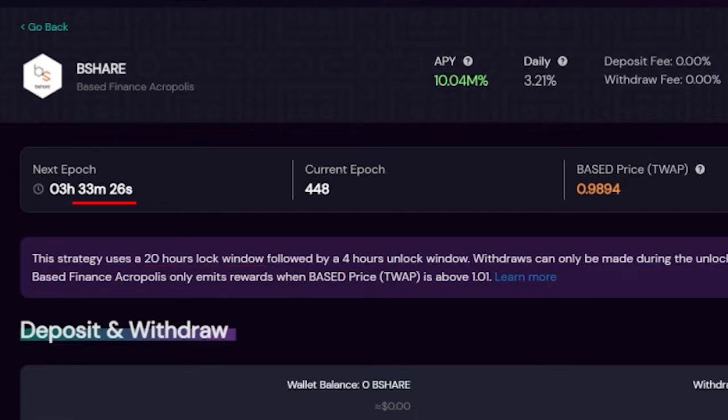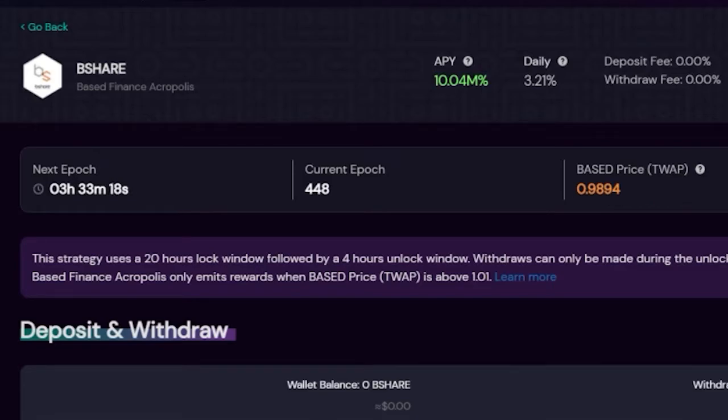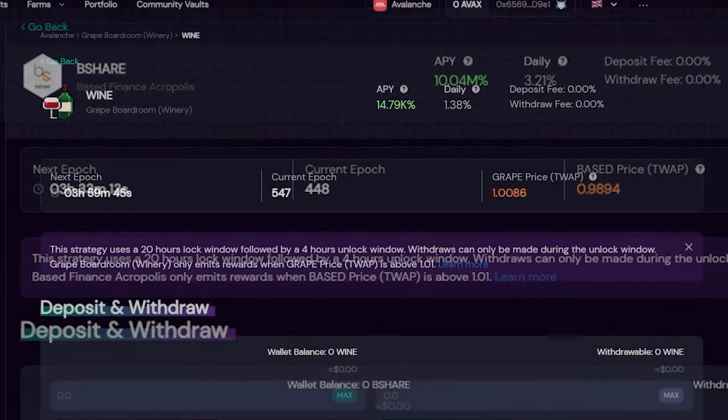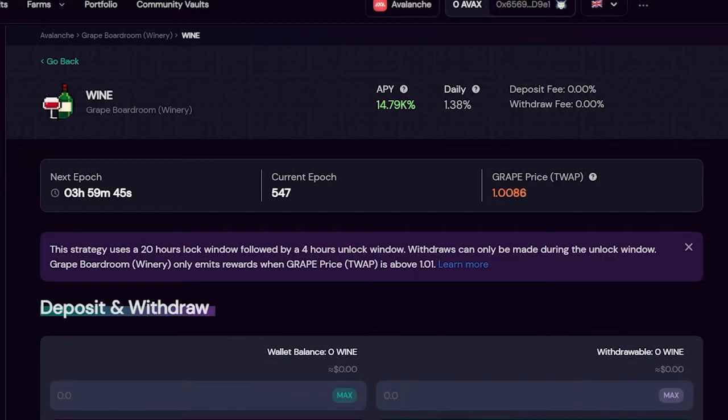The way masonries work is by emitting rewards only when the price of the deposited token reaches the 1.01 TWAP. TWAP stands for Time Weighted Average Price. Now let's take a look at an example for a better perspective.